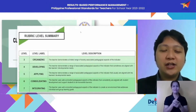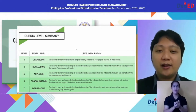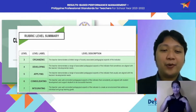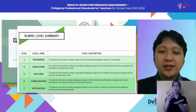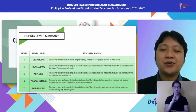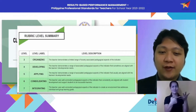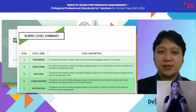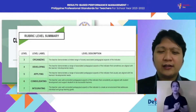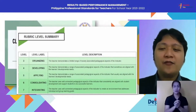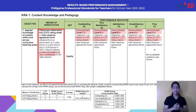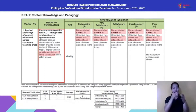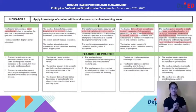Each level corresponds to a label and a description. The minimum accepted practice for proficient teachers is level six, or 'consolidating,' where the teacher uses well-connected pedagogical aspects of the indicator that consistently align with student development and support students to be successful learners. Let us take a deeper look at the level descriptions for Objective 1: Application of Knowledge of Content Within and Across Curriculum Teaching Areas. How do we say the teacher demonstrated level seven, six, five, four, or three?